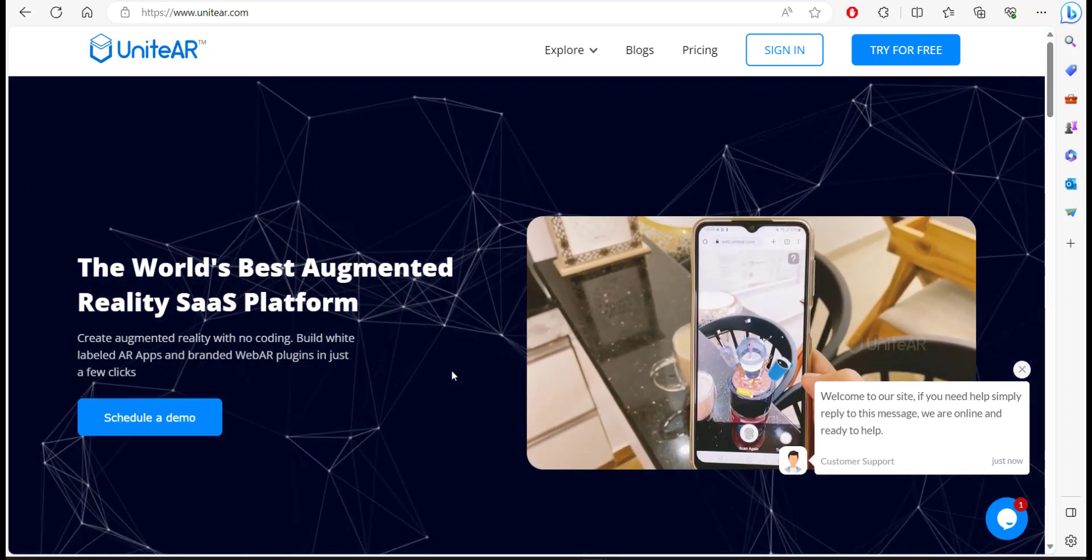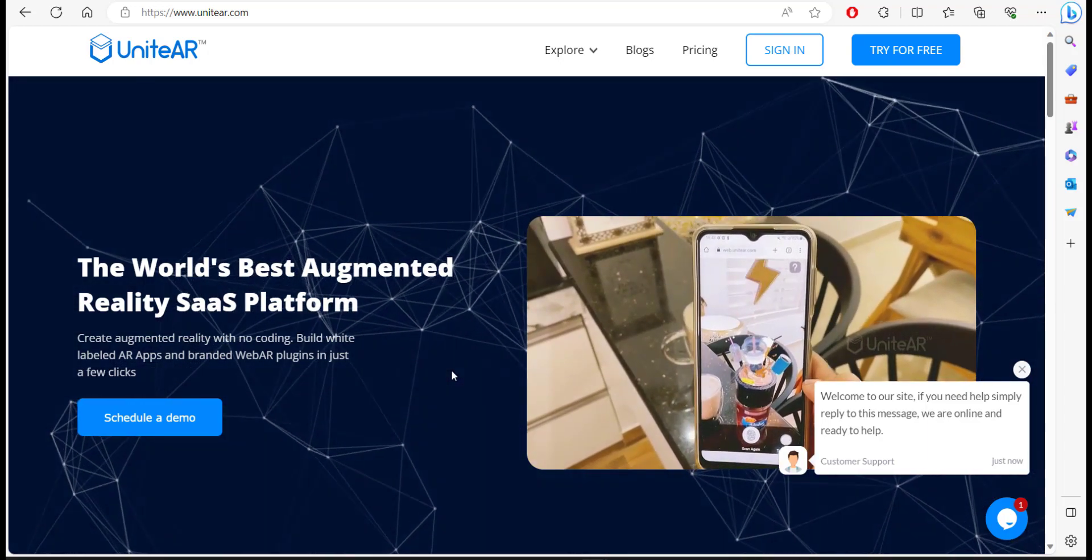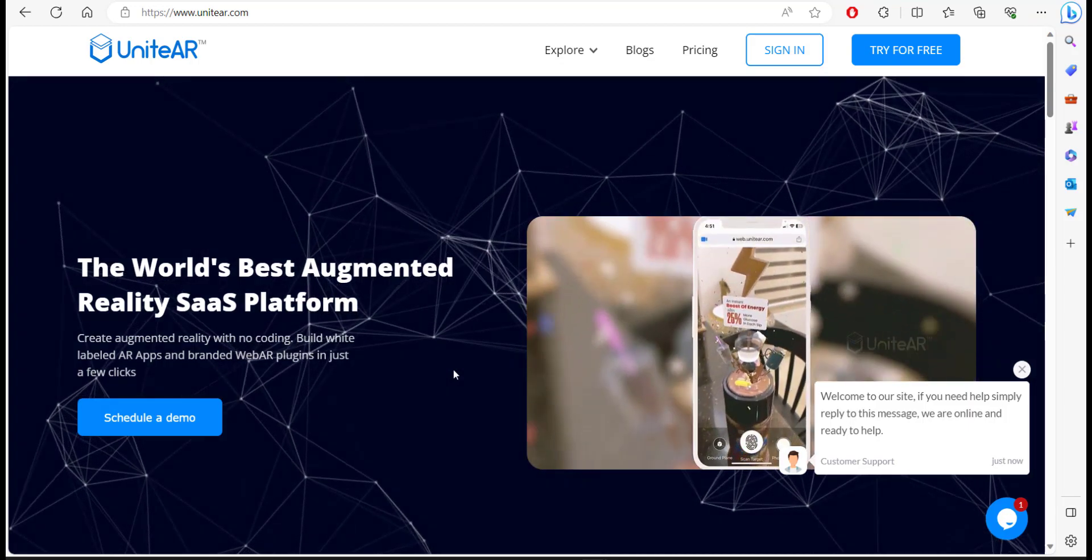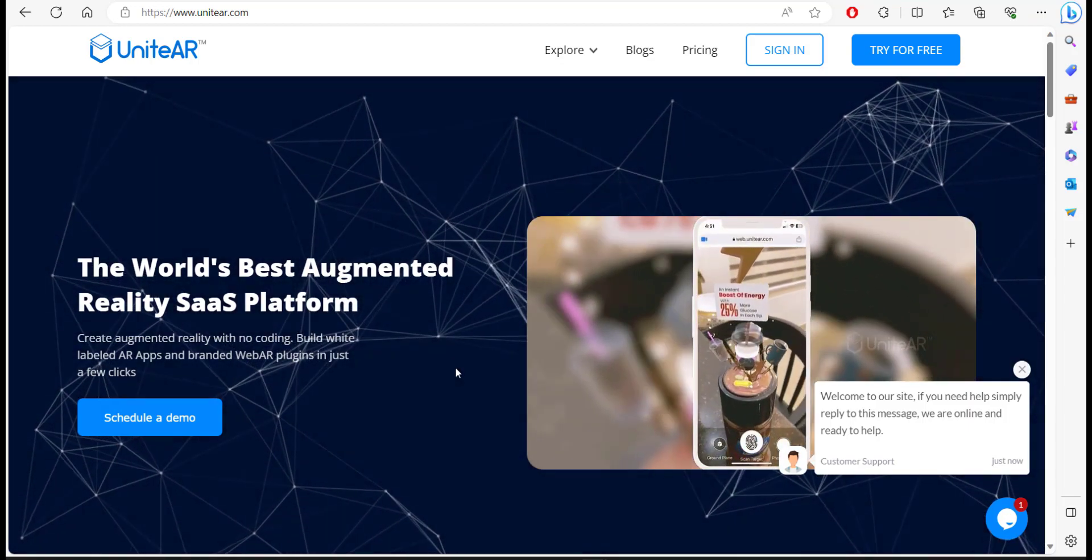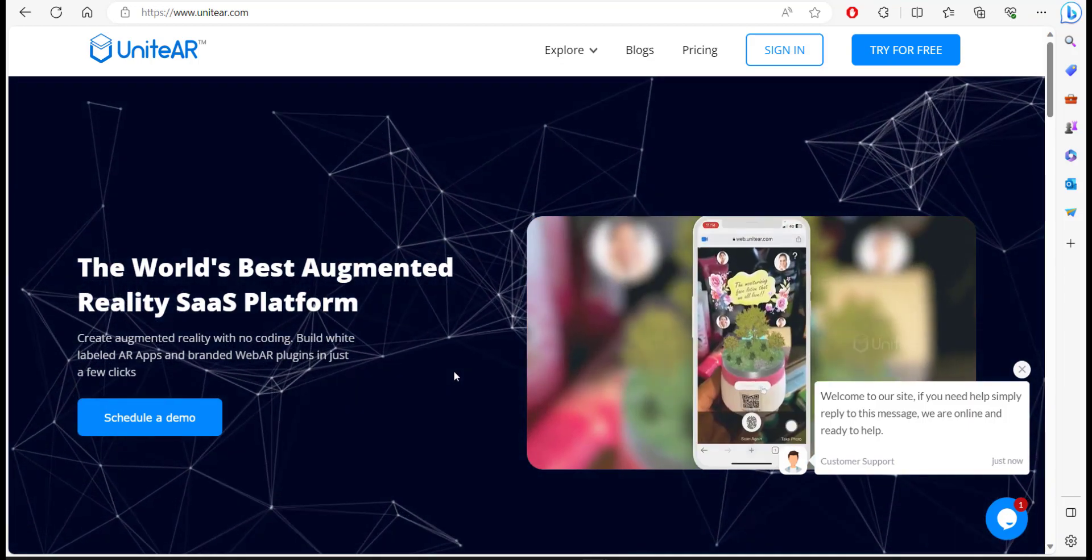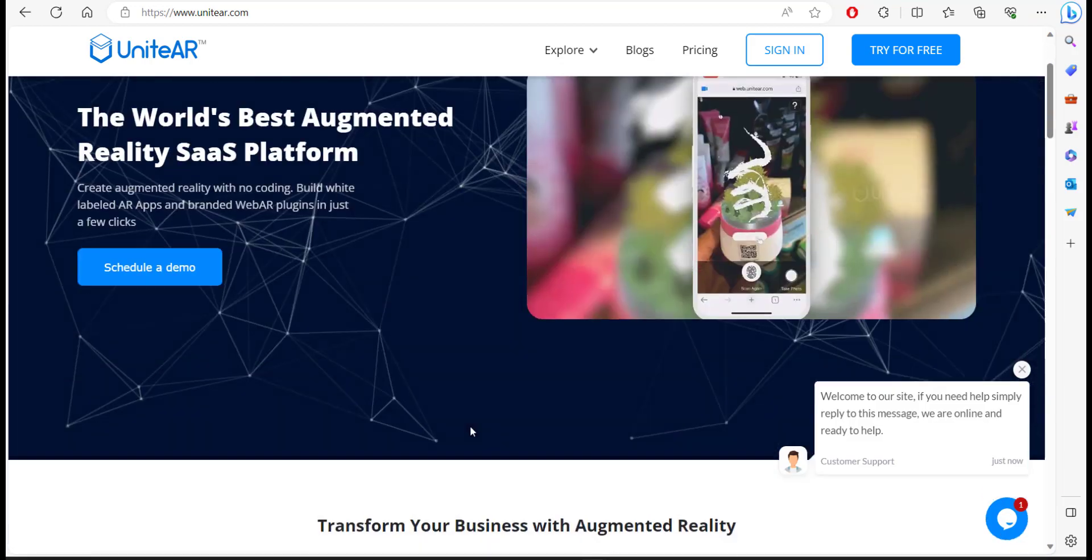Hey guys, today I'm going to be talking about an AR platform called UniteAR. With UniteAR you can create your own augmented reality experience on top of images and package content.